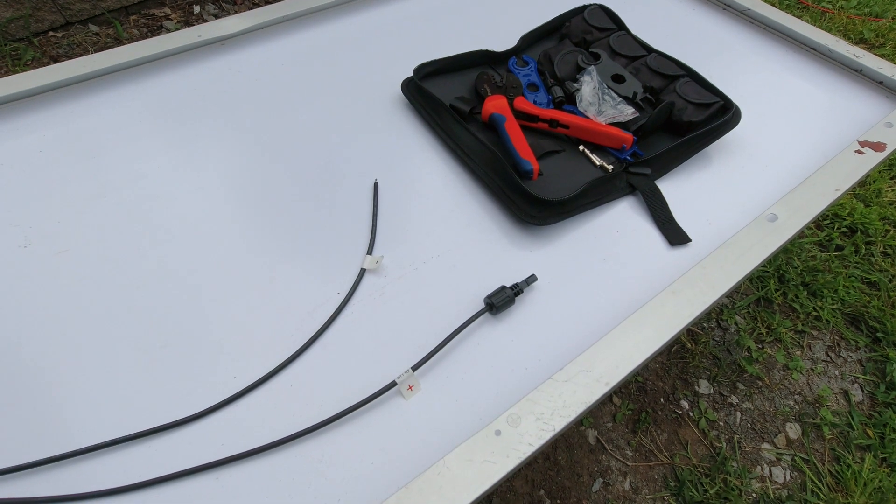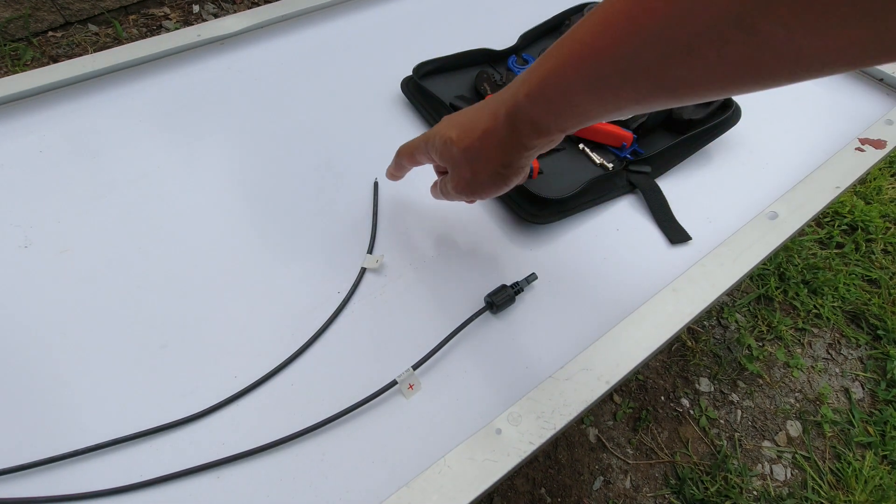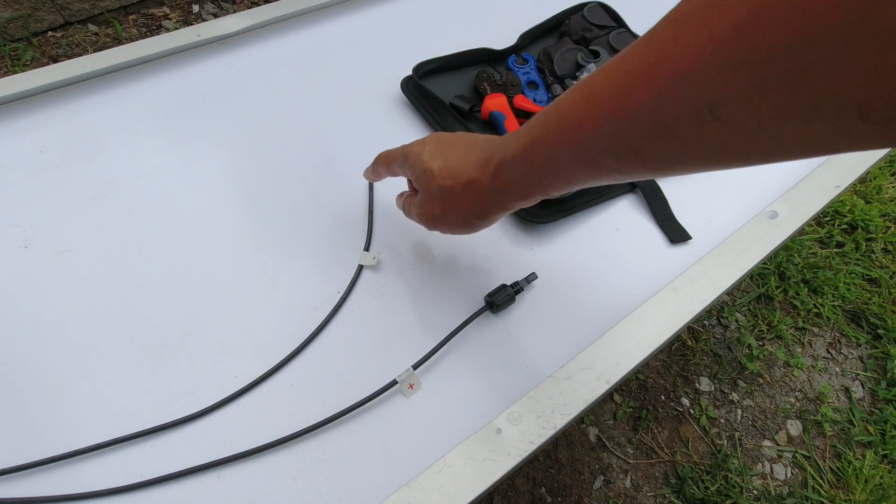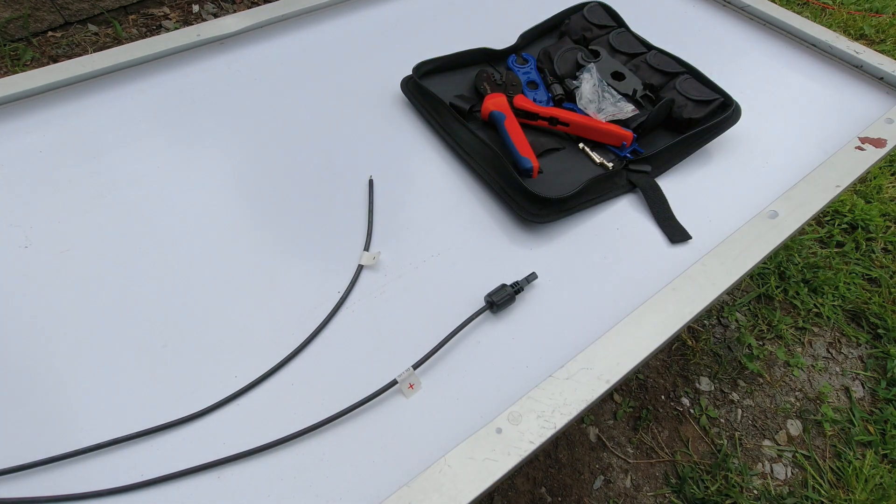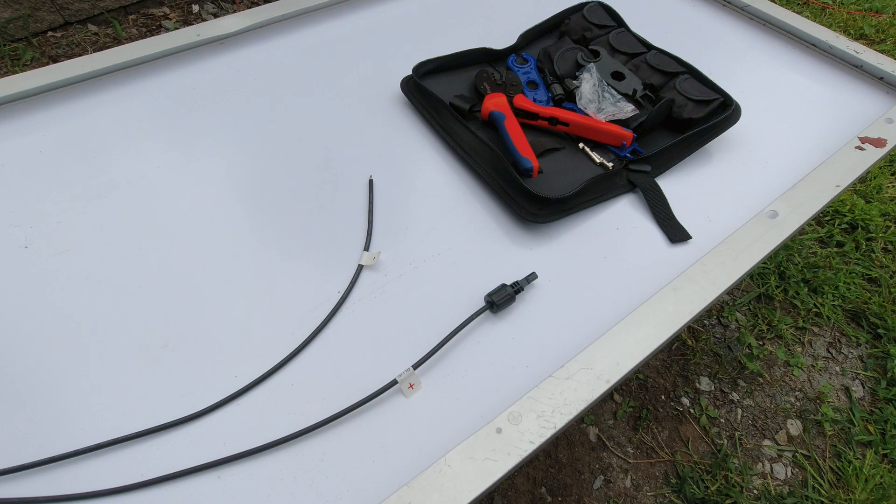I'm gonna try to fix this MC4 cable that I pulled off like a weirdo.